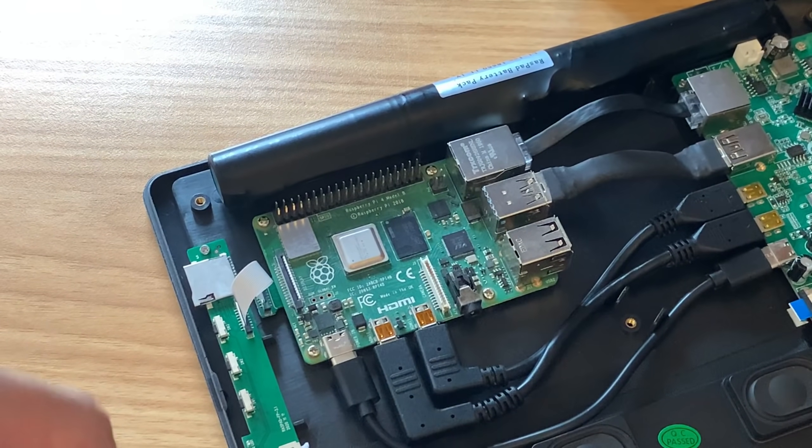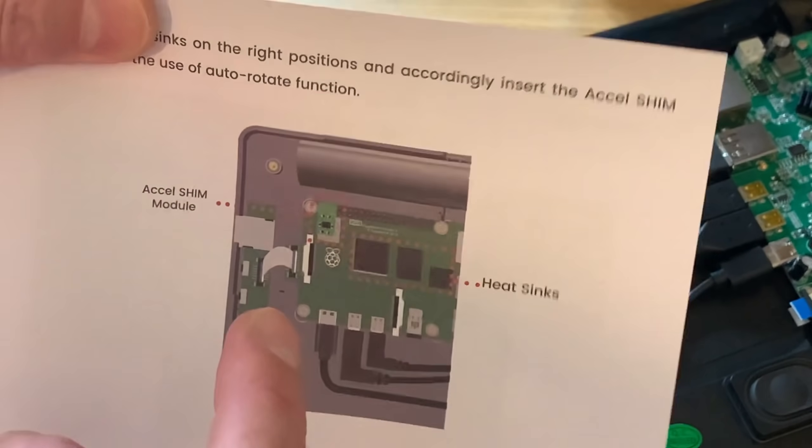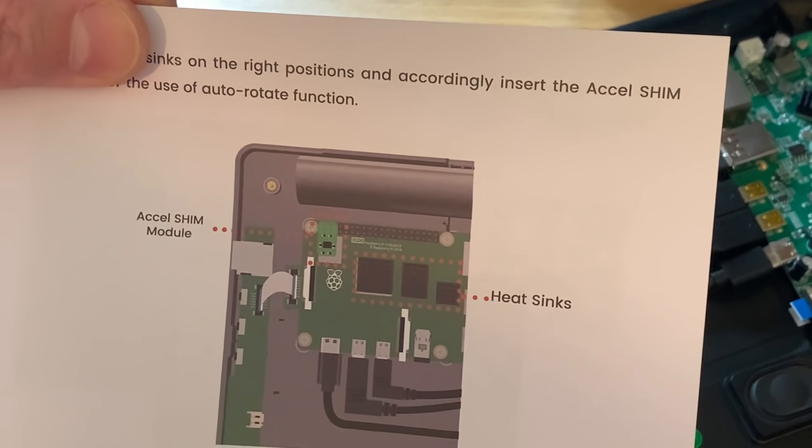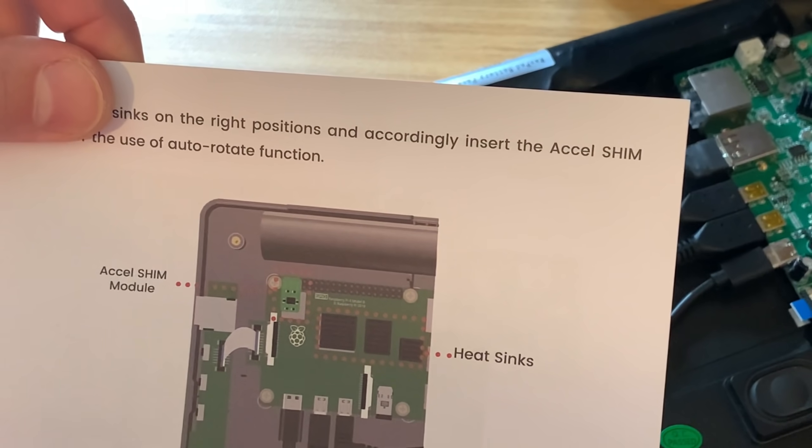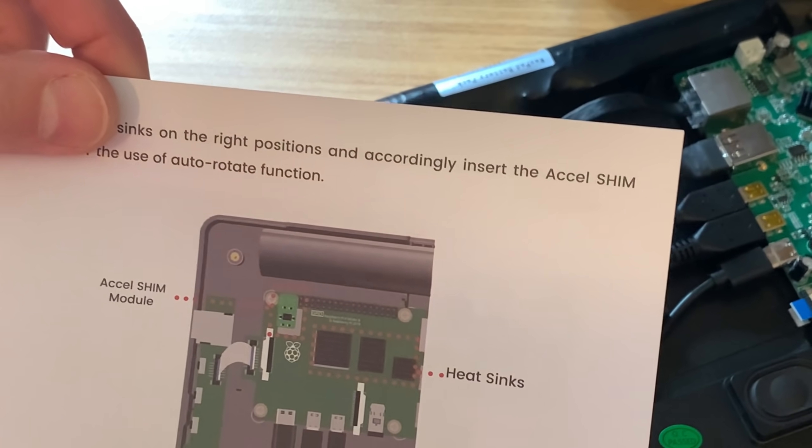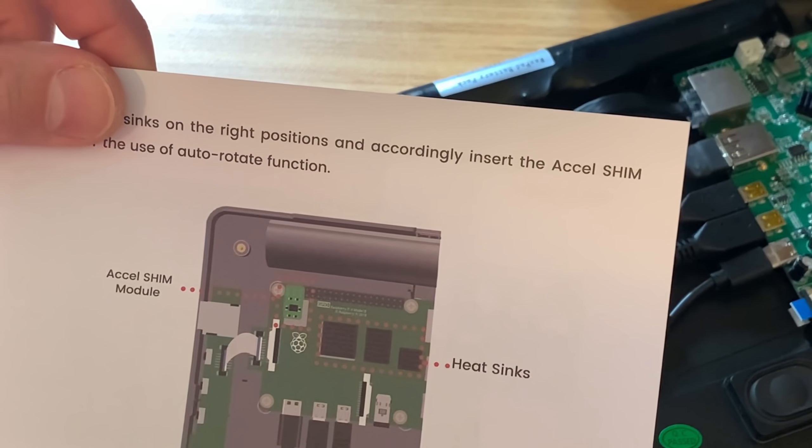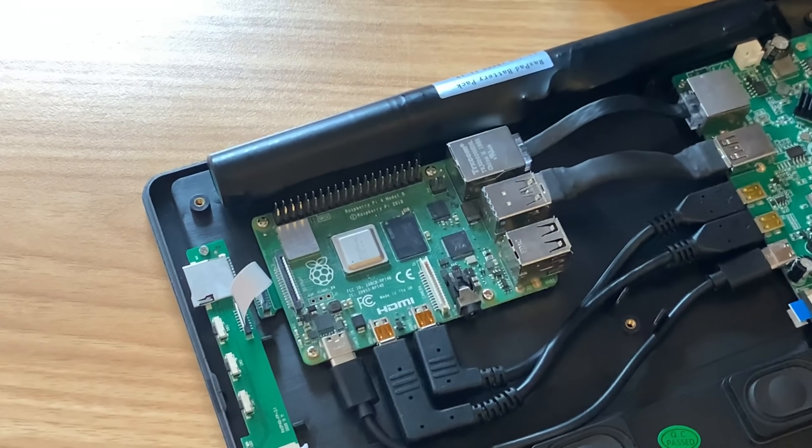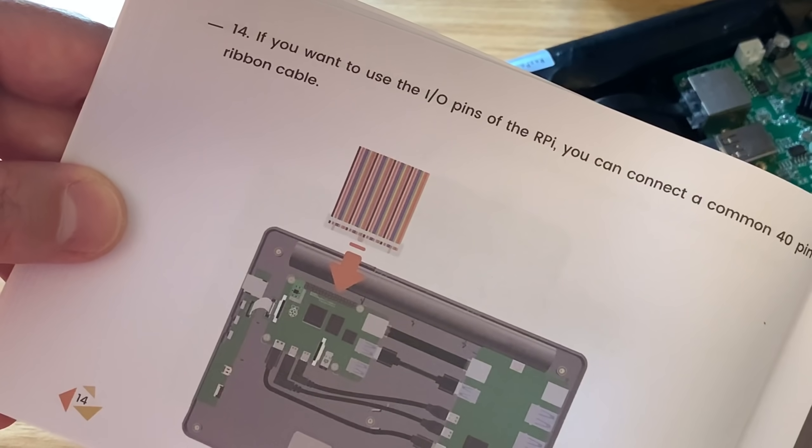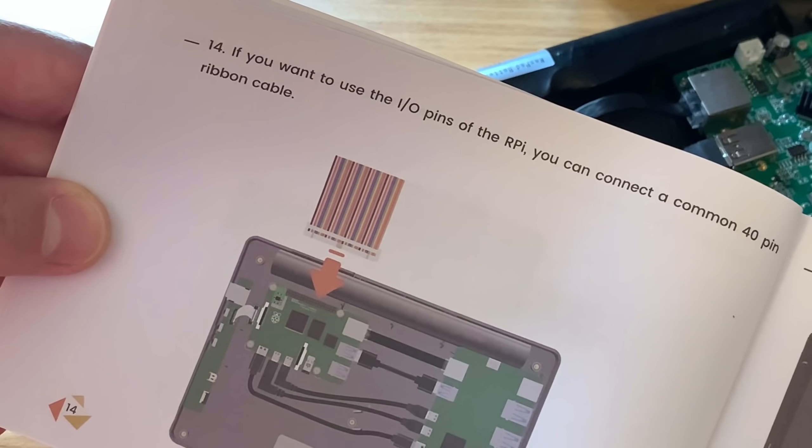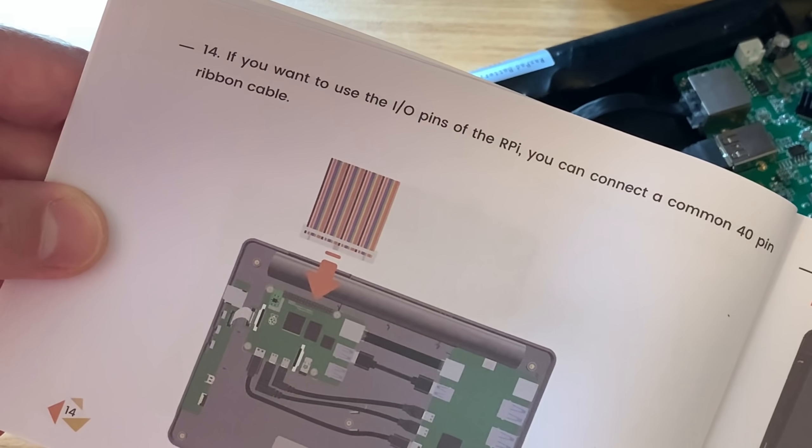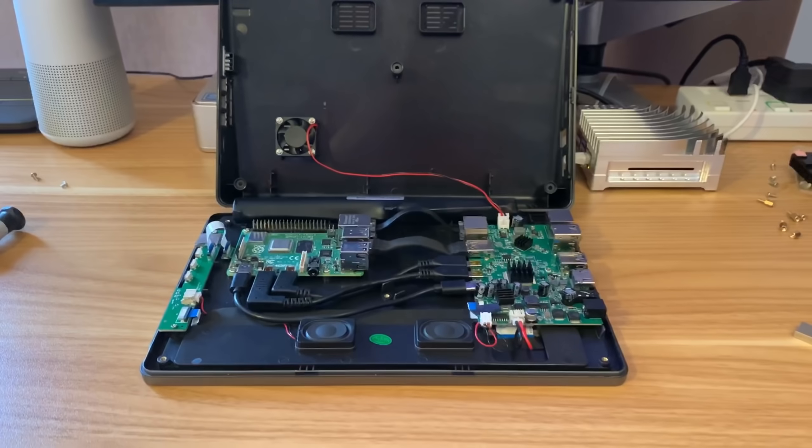So it talks about putting the heat sinks on. I don't like sticking heat sinks on my pie, but obviously if you're going to use it with the cooling solution they provide, then that's what you want to be doing. But I'm just going to use the fan, I think. It also talks about if you want to use the in and out pins of the pie, you can connect a common 40 pin ribbon cable.